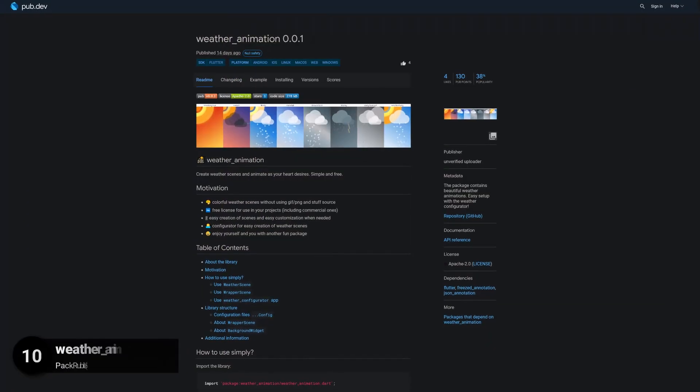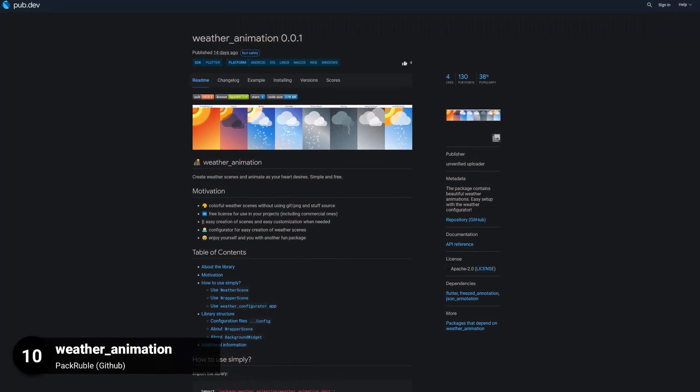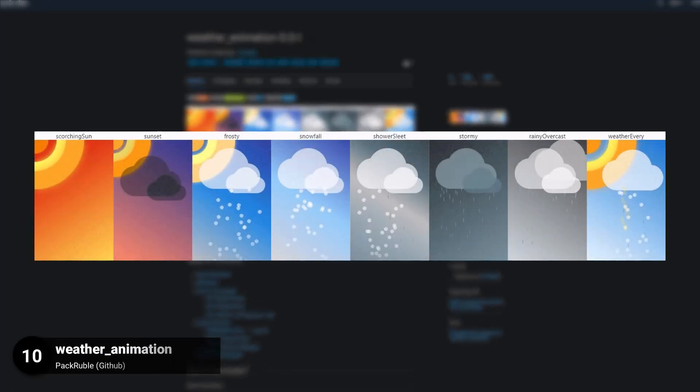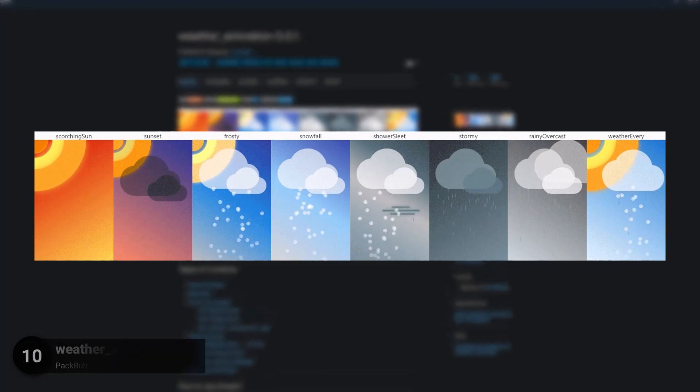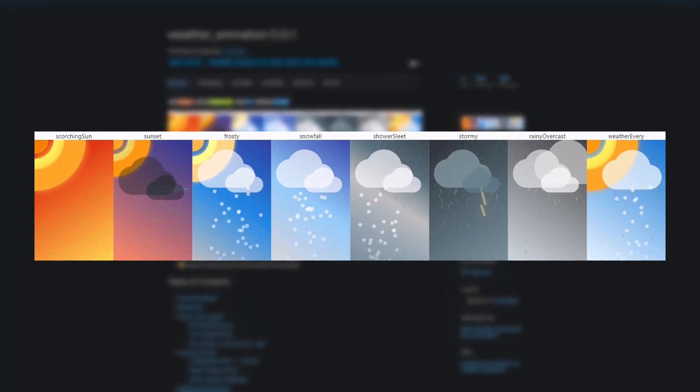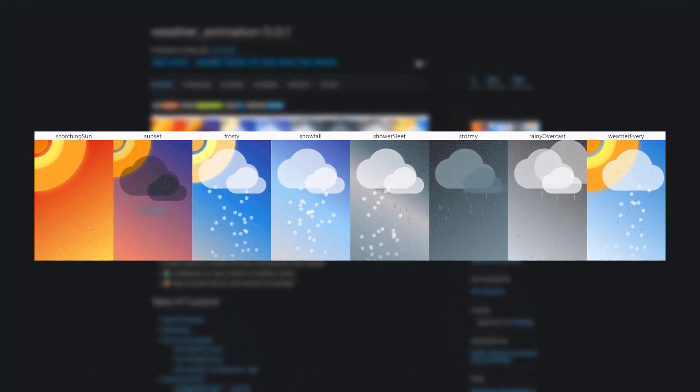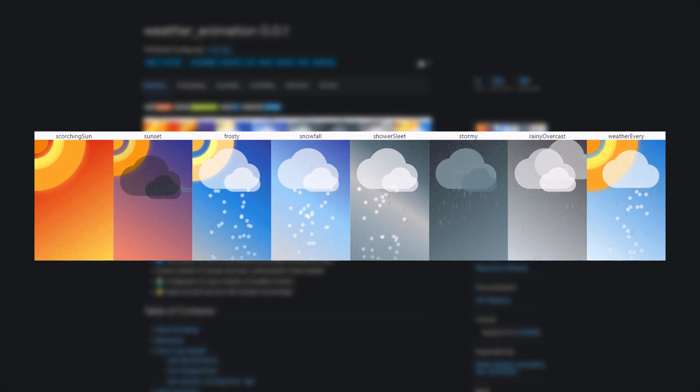Number 10 is called WeatherAnimation. The package contains beautiful weather animations which are easy to set up with a weather configurator.